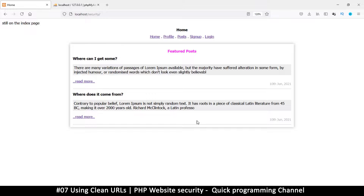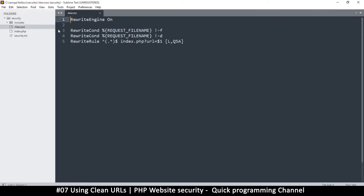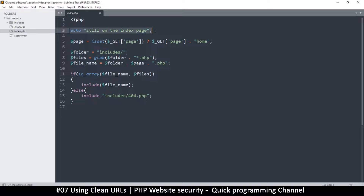Now that we've got that out of the way, let's see how we can refactor this code. We've changed to a single page system, but it's not perfect yet. In our code we have an includes folder, an index page, and an htaccess file. Currently on our index page we have an echo that shows we are still on the index page — that's unnecessary but it's there to show you where you are.